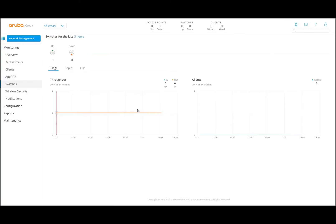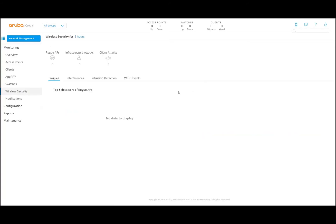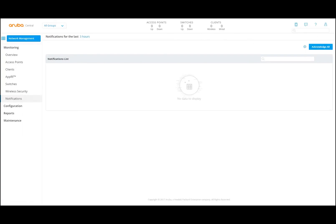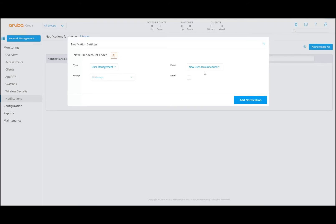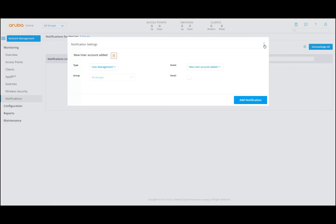Switches gives switch information. Wireless security gives security information and intrusion detection — if there is RF interference, etc. Under notifications, you can see all the notifications and acknowledge them. Here you can set up: you can do user management type, set the group, add an event if new users are added, etc. This is where you can manage all your notifications.